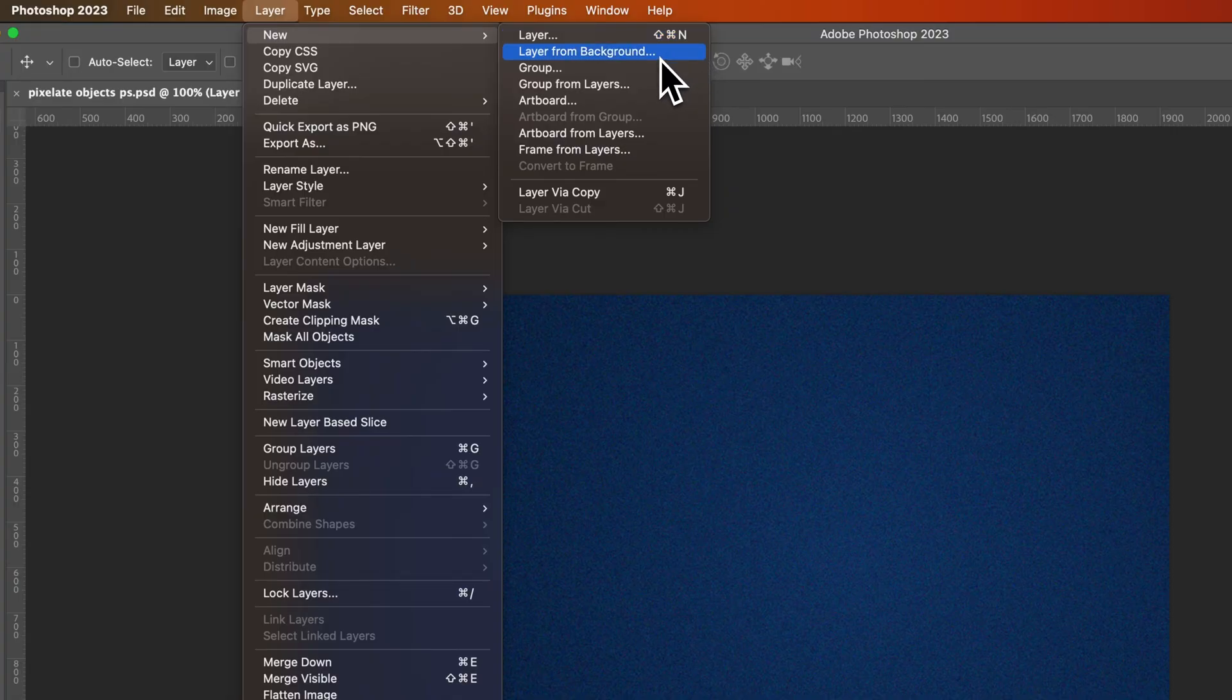You can create a new layer from the background. So that's essentially creating a new copy of the background layer.